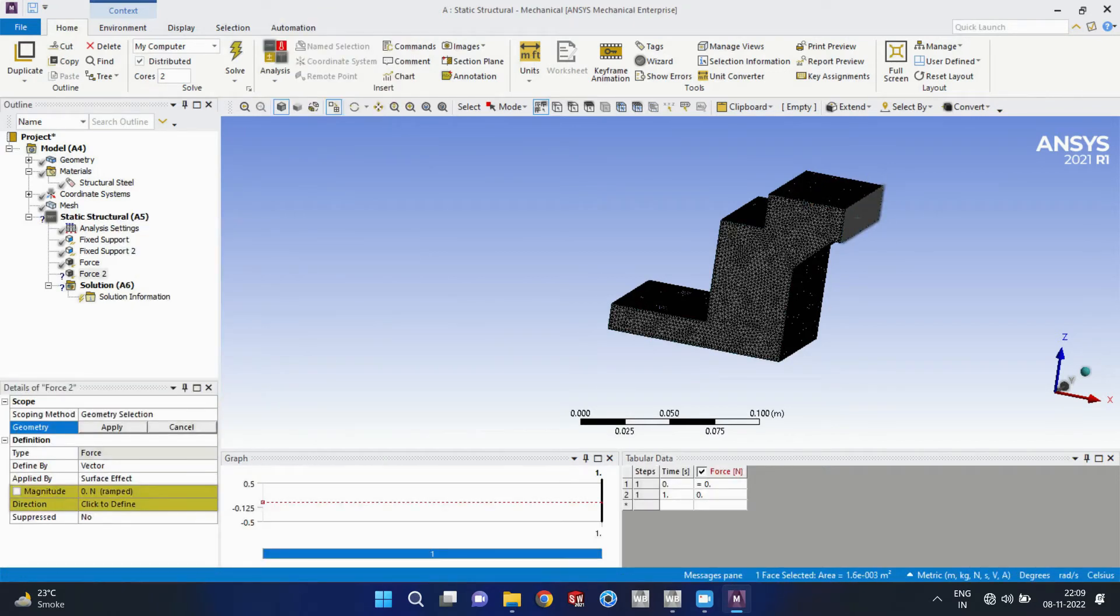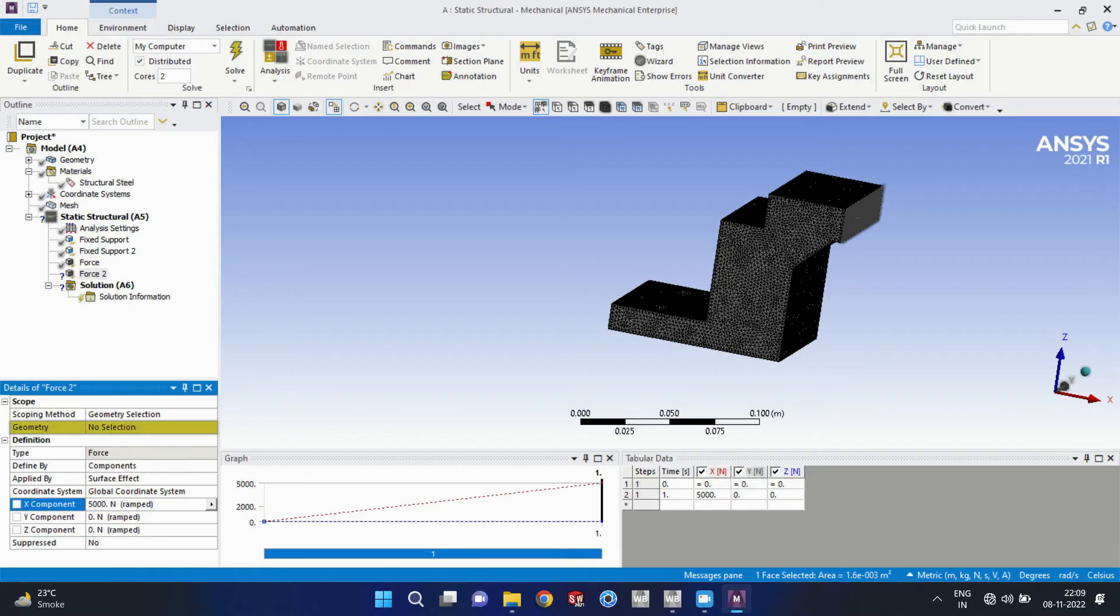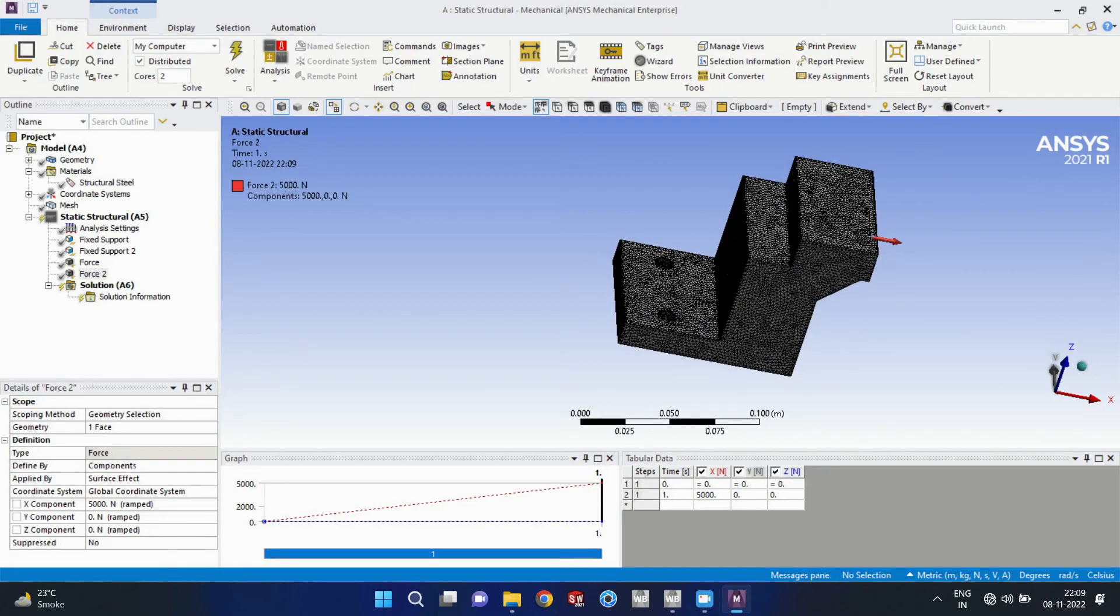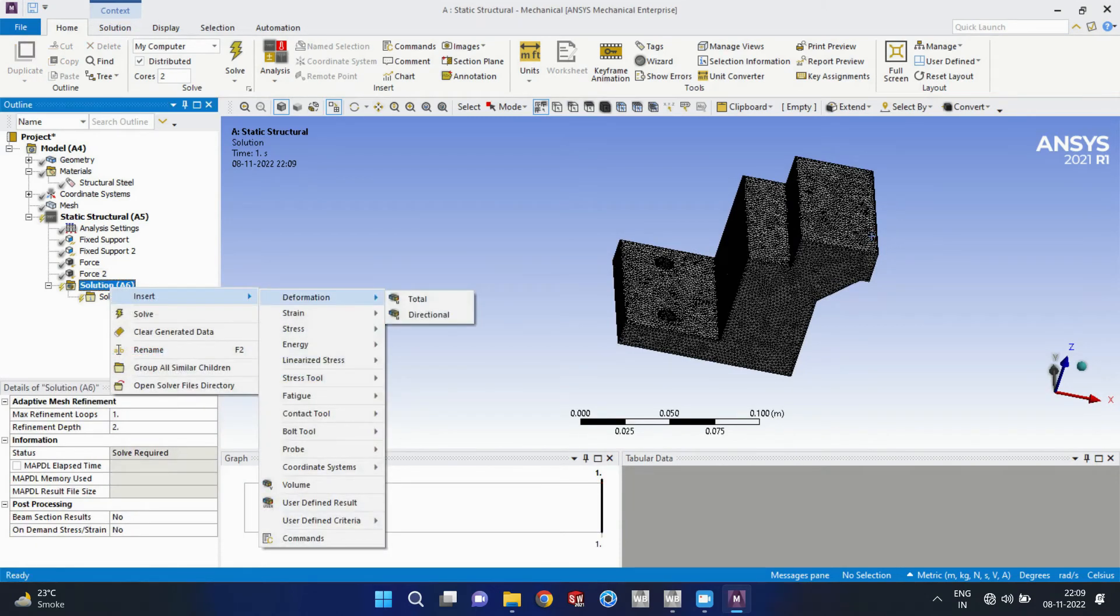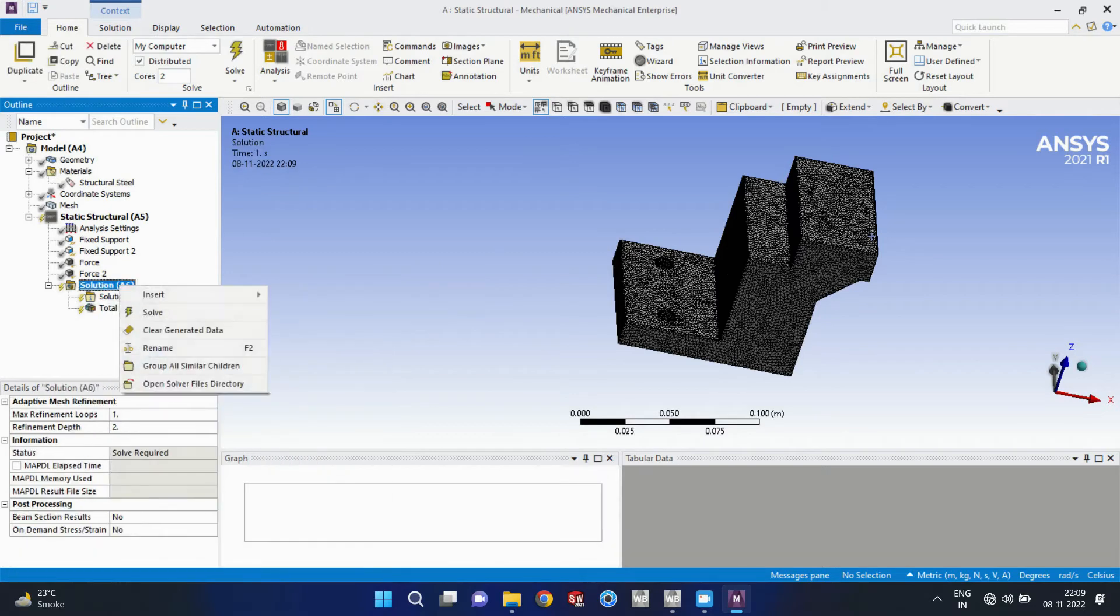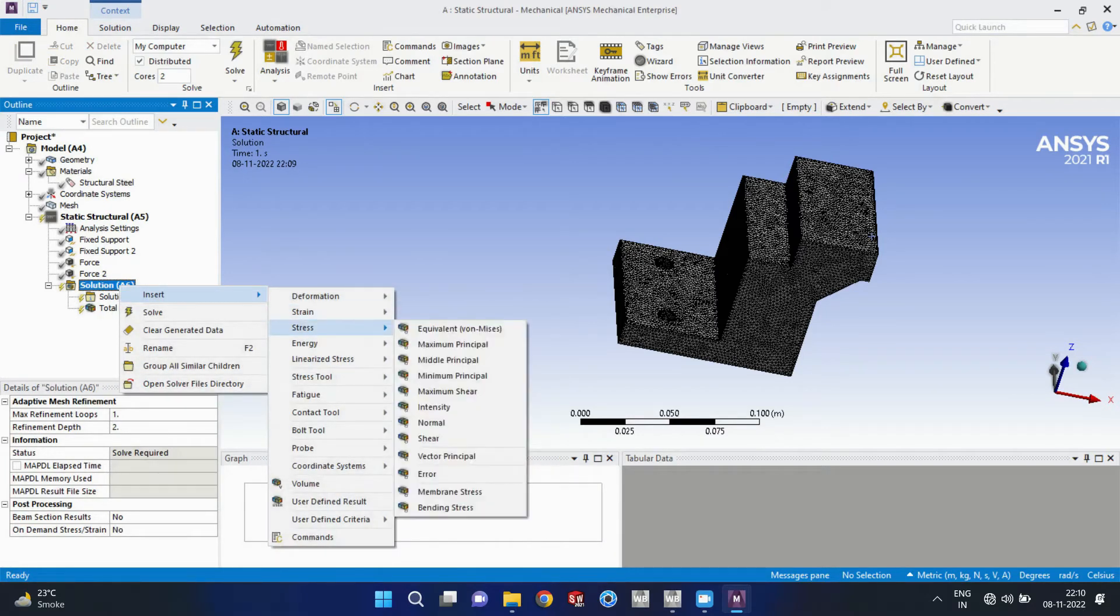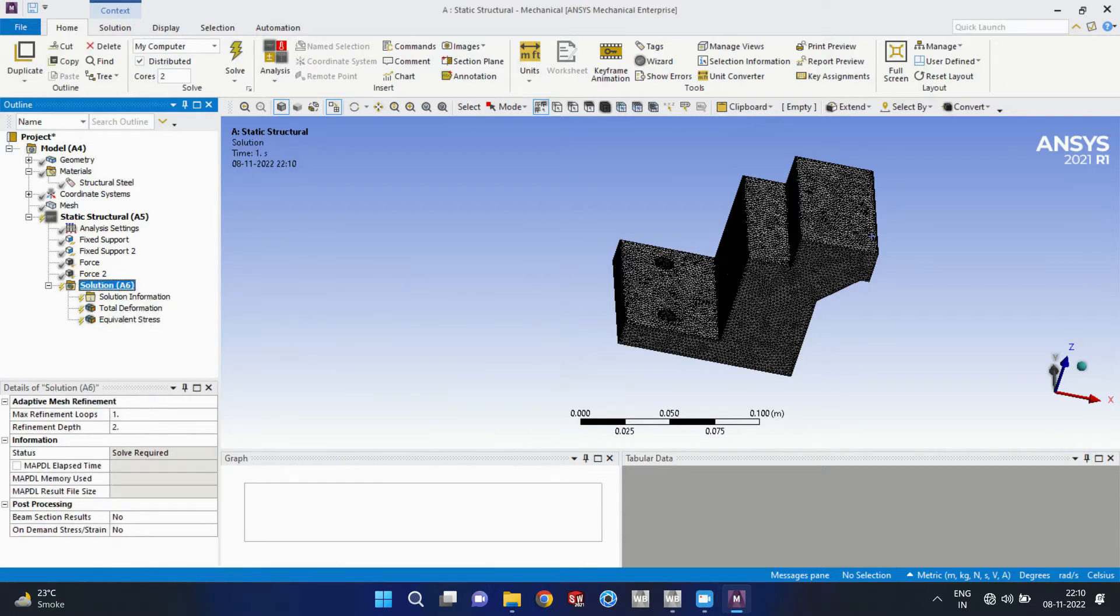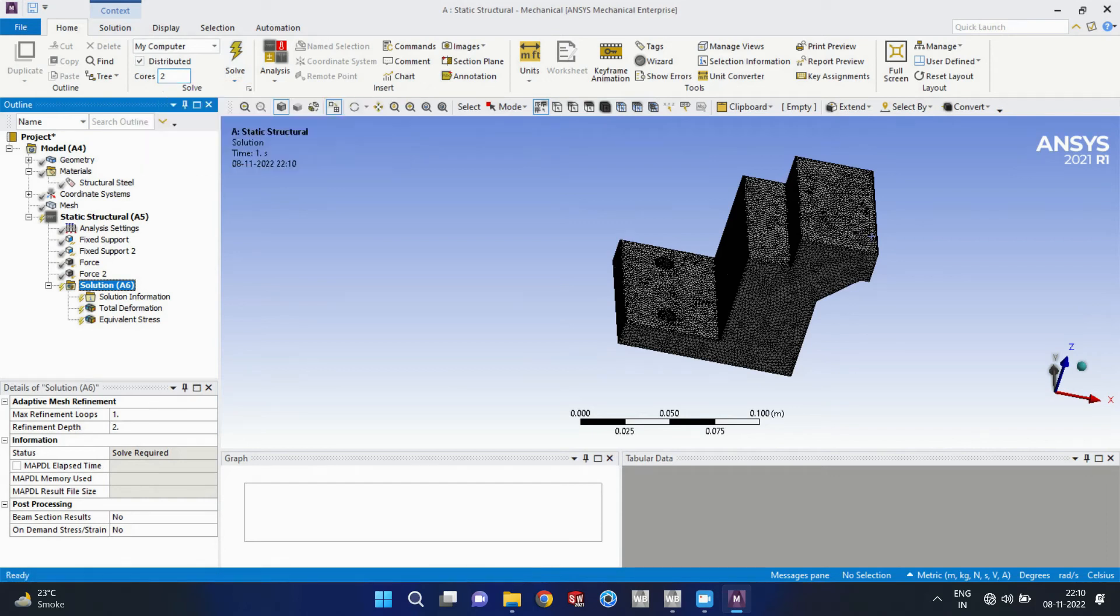I will insert again the force, but now on a different face, that right side face, and apply the force in the positive X direction. That is force from the left to the right direction. And I need to insert the result.